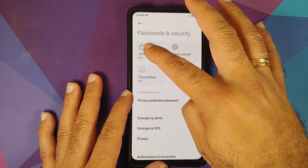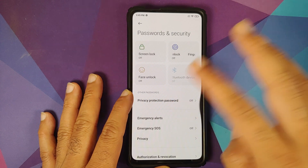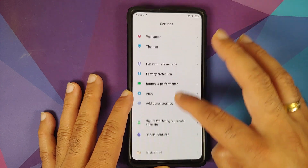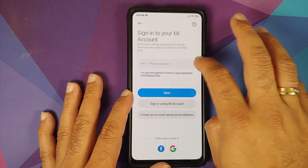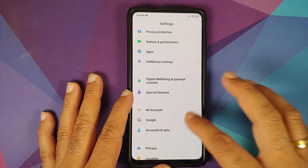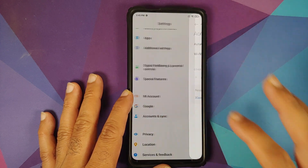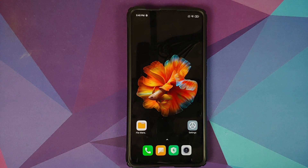Next, go into Settings > Password and Security and remove your screen lock, fingerprint, and face unlock. Once that is done, go into Mi Account and remove your Mi account. Then go into Accounts and remove your Google account. Once you've removed all accounts and security measures, make sure you reboot your device once.